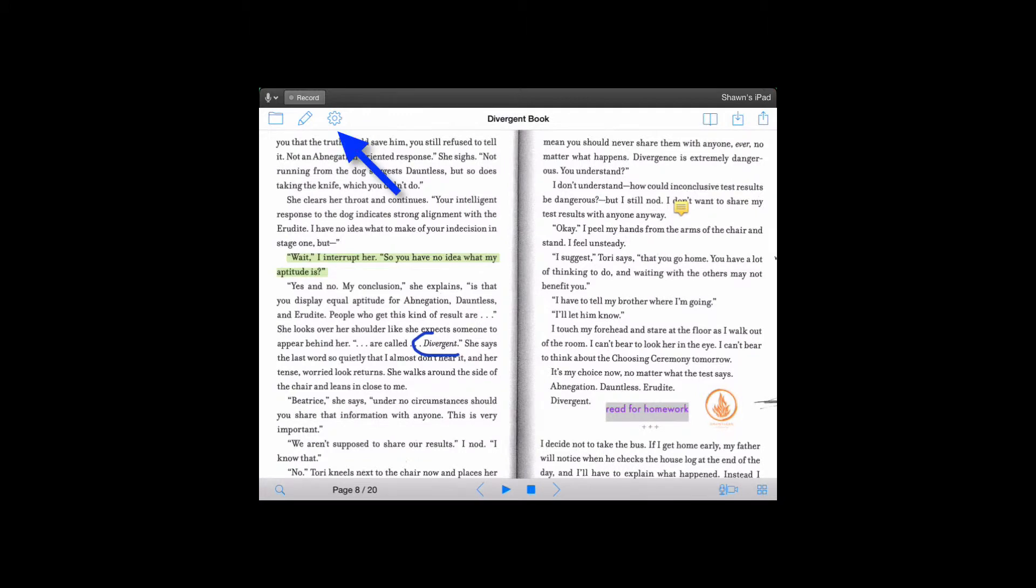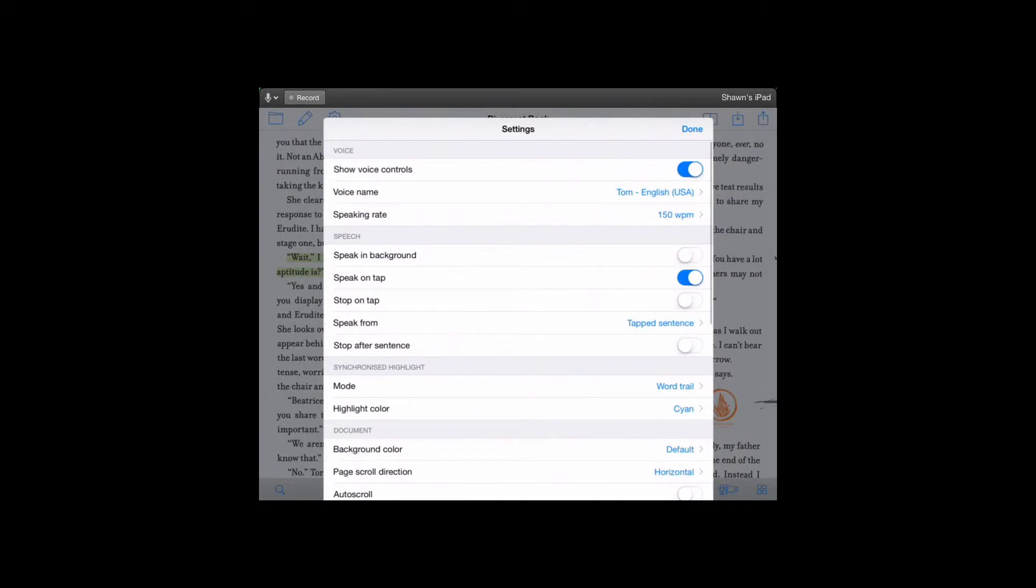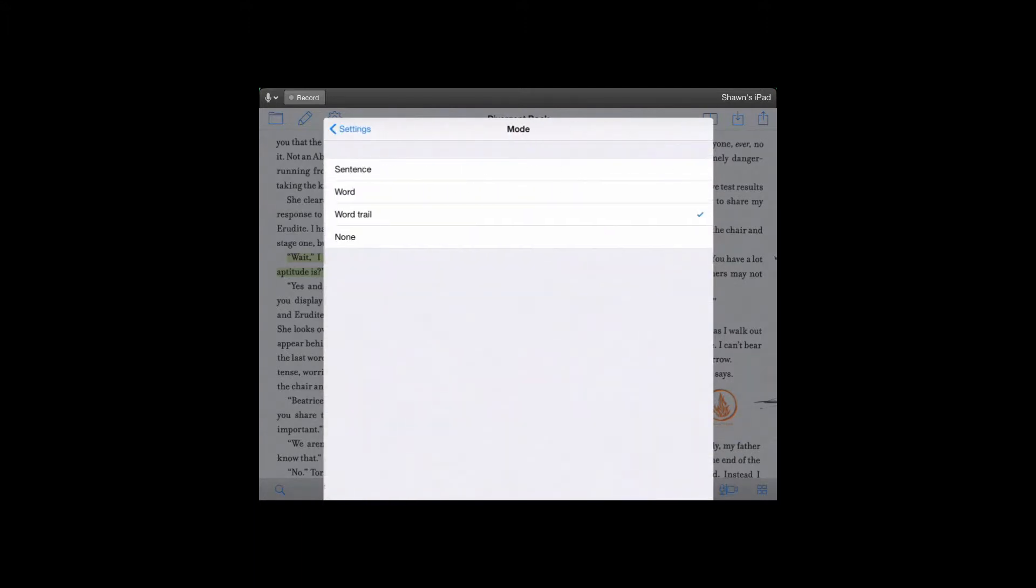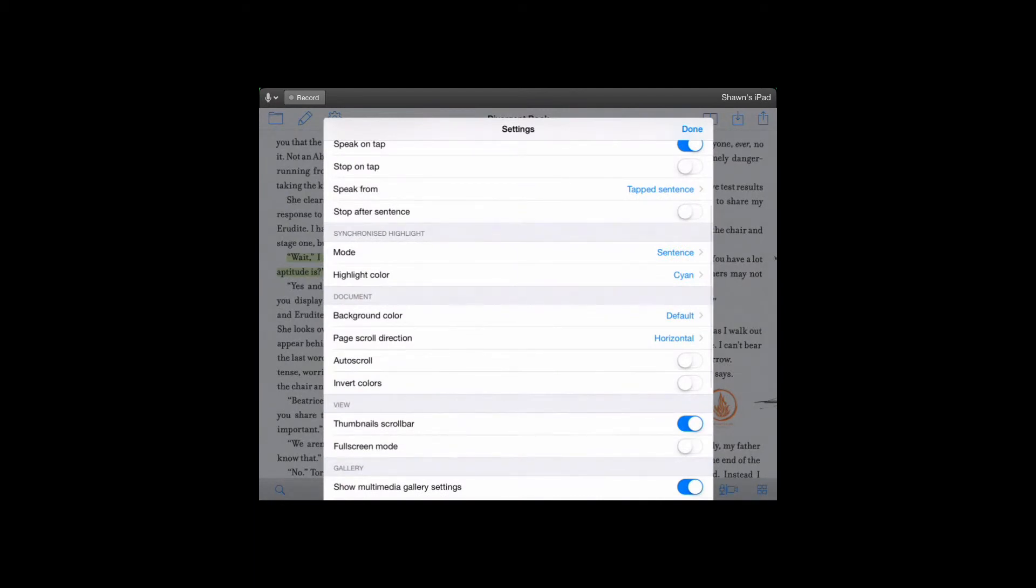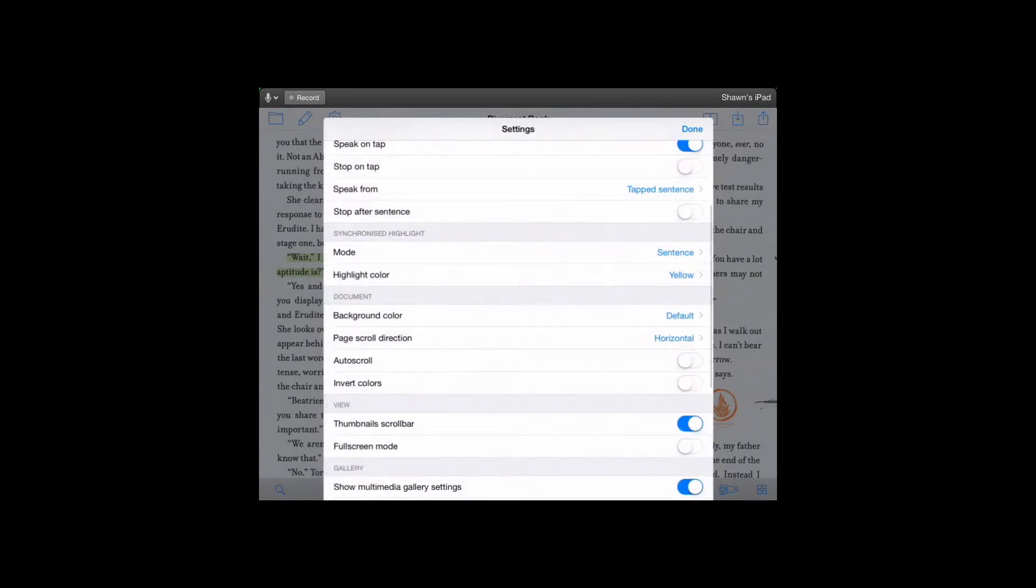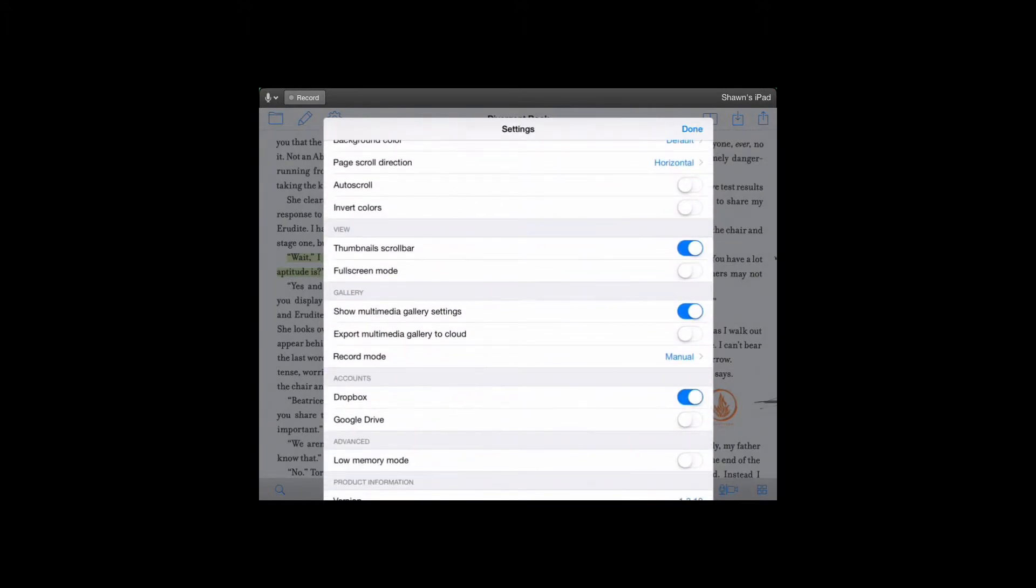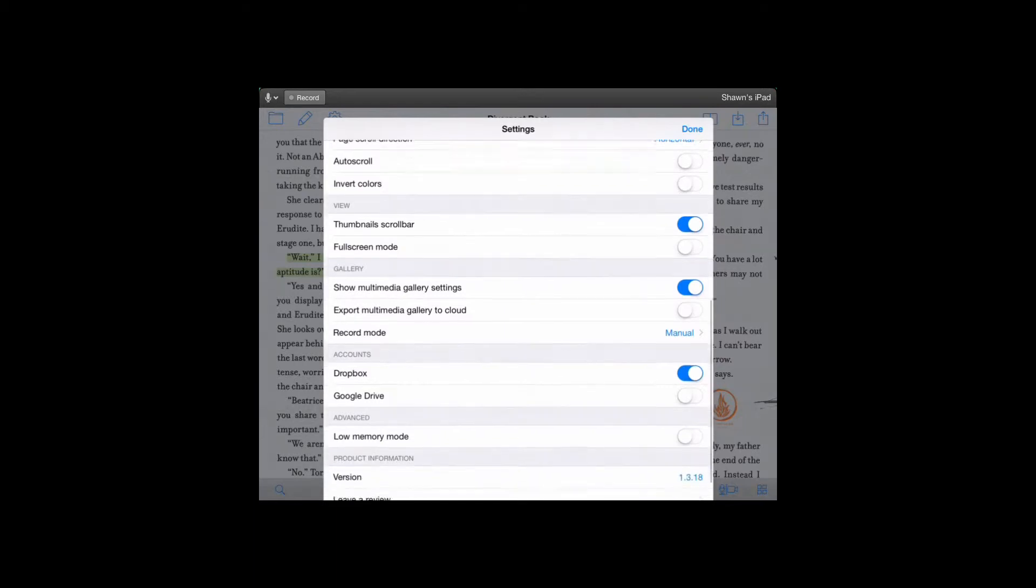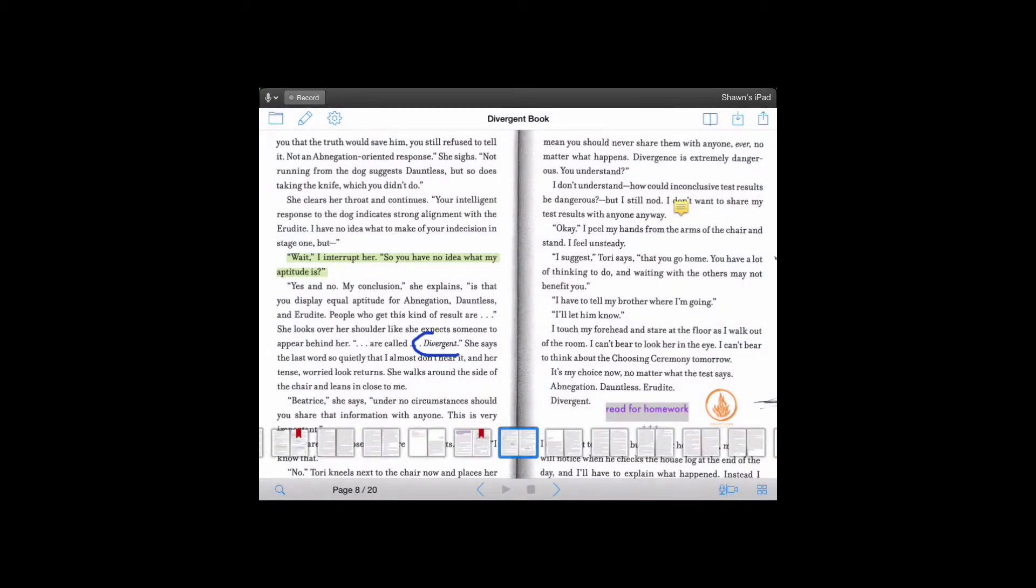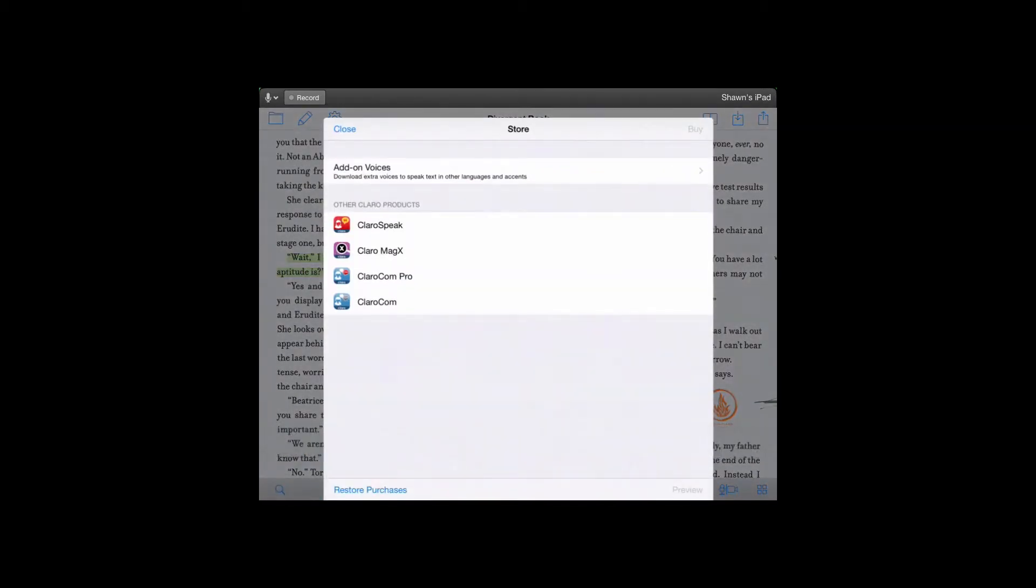If you look over, we see the gear. You click on that - it has settings. So here's where we can change some of the settings in Claro. For example, the voice, the speech, how the word highlights. We've been doing word trail but let's see what happens when we change that to sentence. The color of the highlight. Where we get our work from - you can see that we can also add Google Drive in there, and that we're using version 1.3.18. So that's for the settings, and then here in the store is where they have other Claro apps. As well, you can have add-on voices for Claro PDF.